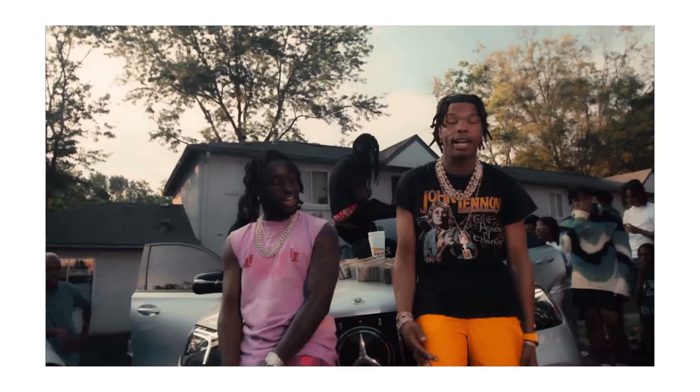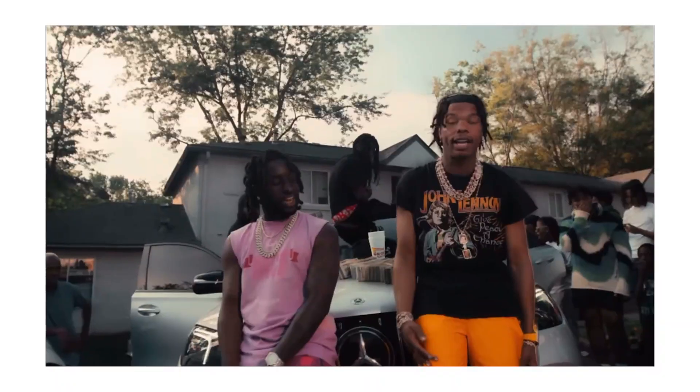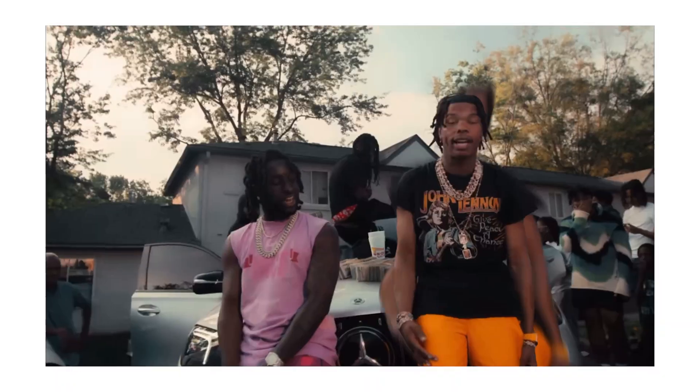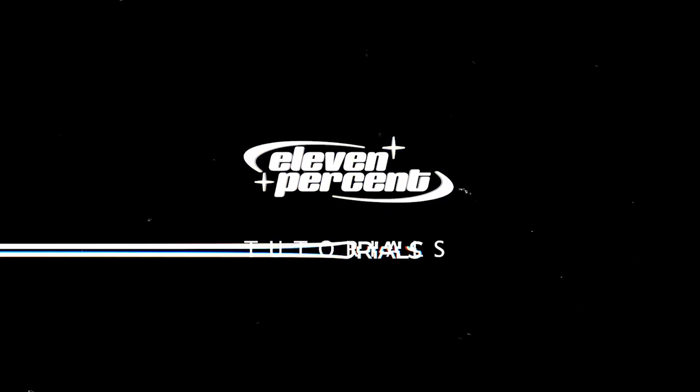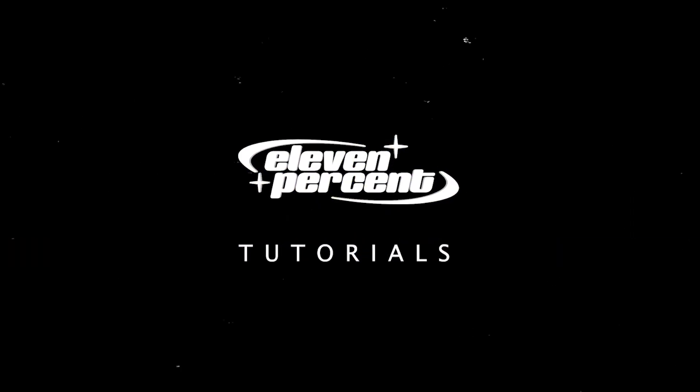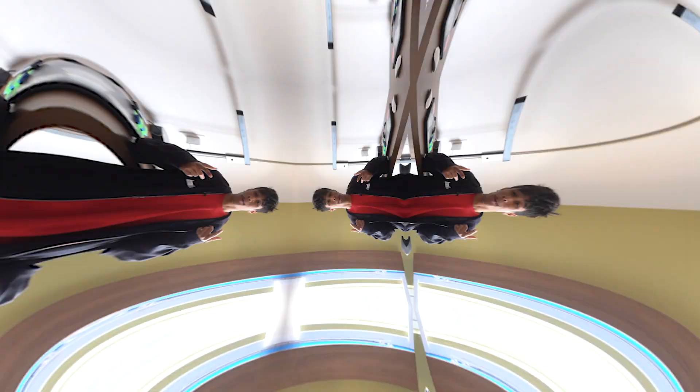What's up guys, today I'm going to teach you guys three new effects that you can use with After Effects' new Rotobrush 3.0. Let's go. What's up guys, my name is Evan Nguyen. Welcome to 11% Tutorials.